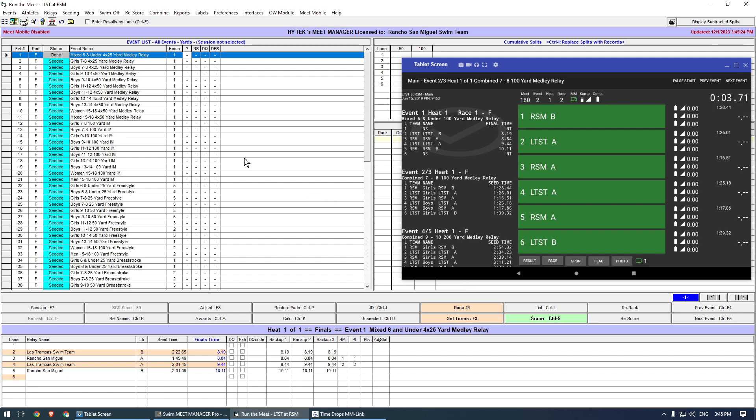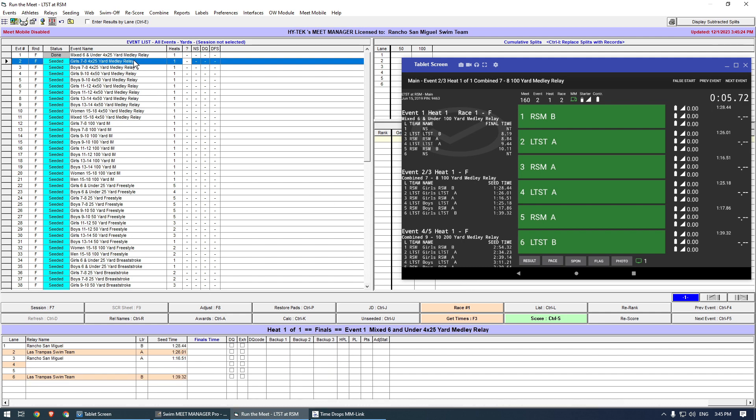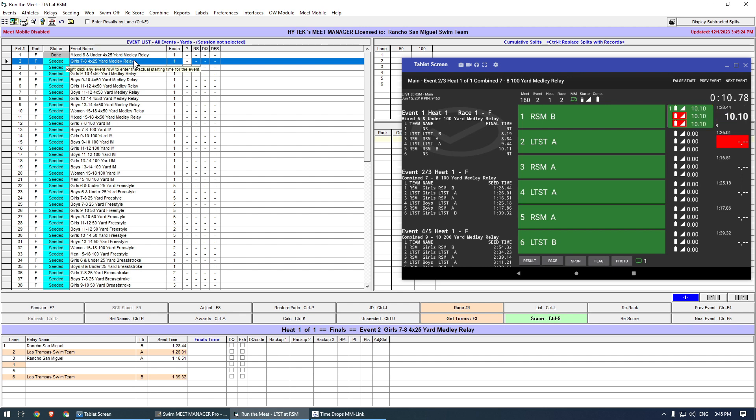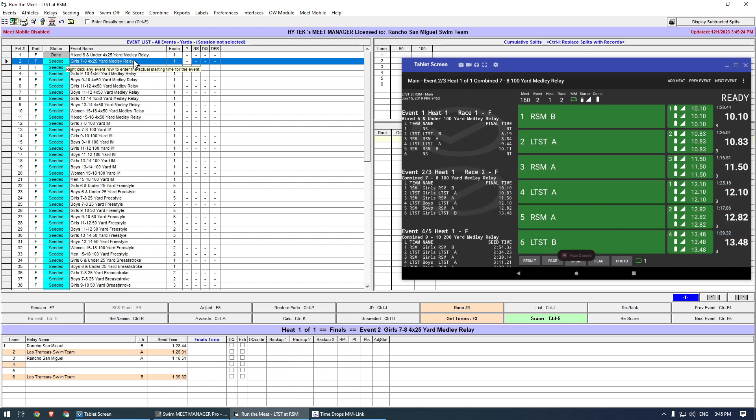The tablet knows that these events are combined, but will split the results into two separate files for each event. Therefore, I can simply load the results for event 2 and 3 as normal, just as if they had been run separately.